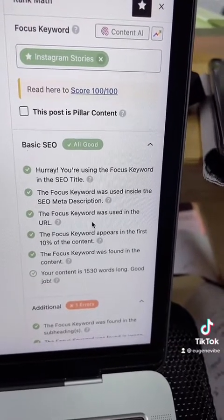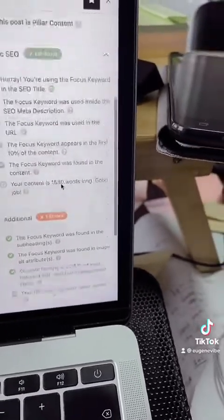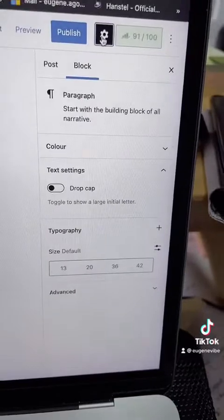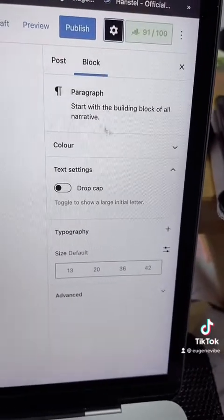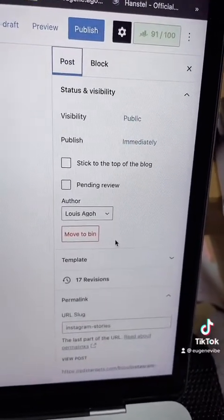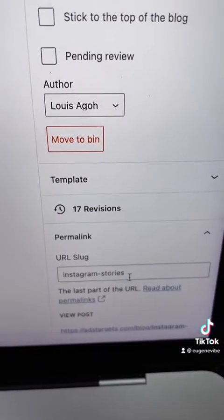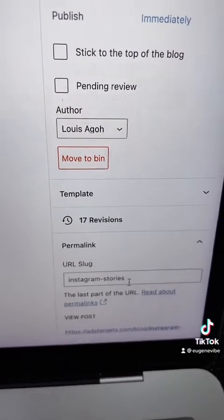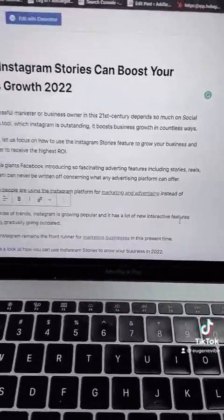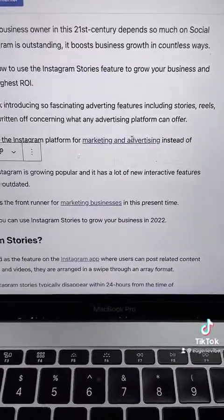The focus keyword was also found in the URL. I'll click here and come down to the post — right here you can see this is what they're talking about, this is the URL slot.